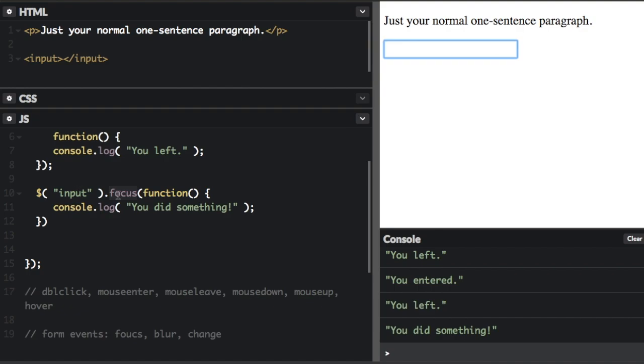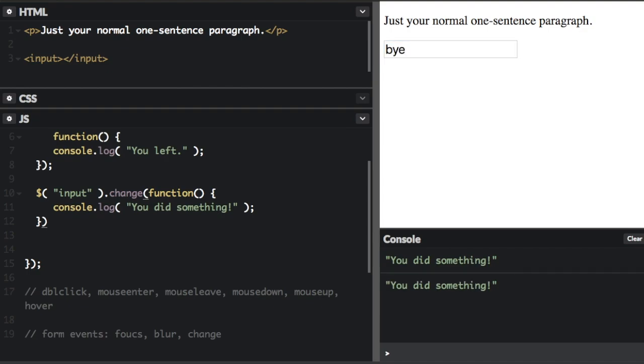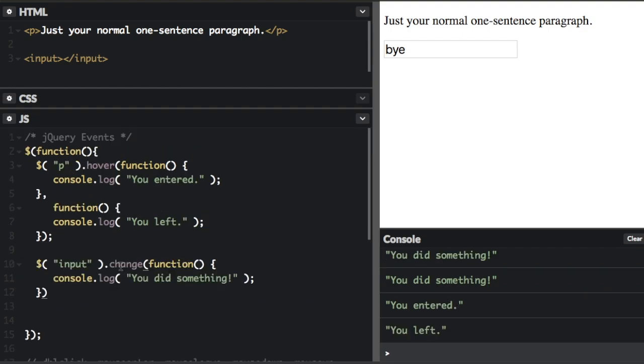And blur is when you leave the input field. And if you do change, that just means if the text in the input field changes. So if I put hello here, it says you did something. If I say bye, then it says you did something again, because the text changed from hello to bye. I hit tab to exit the field before it recognized that the text changed.